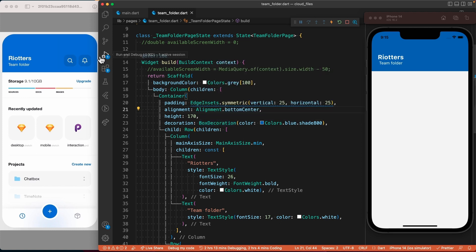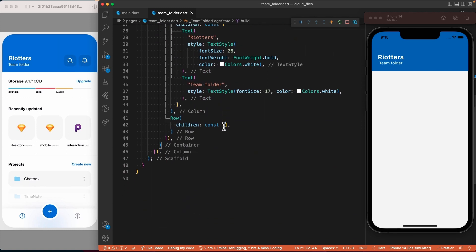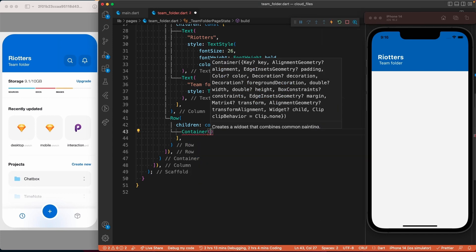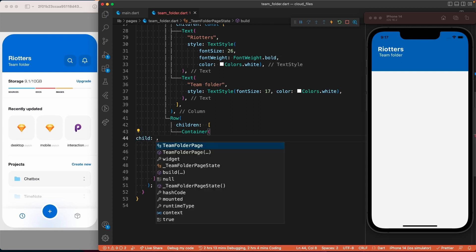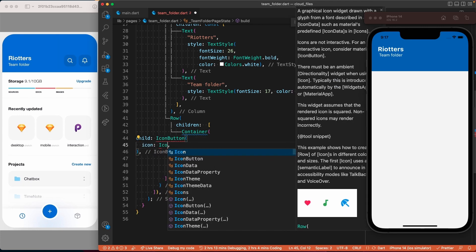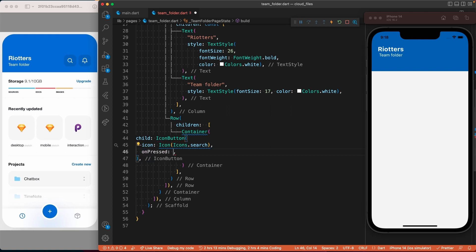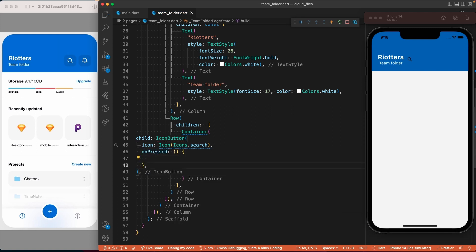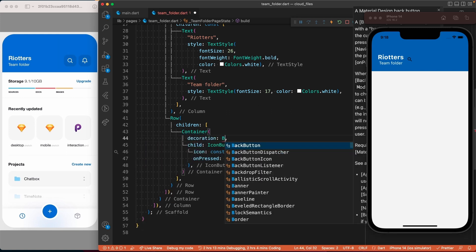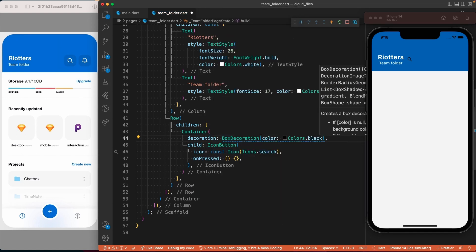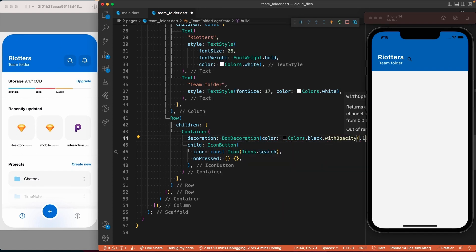For those buttons we will use a combination of a container and an IconButton. Let's go to the row we created earlier and start by adding a container, then give it an IconButton as a child.